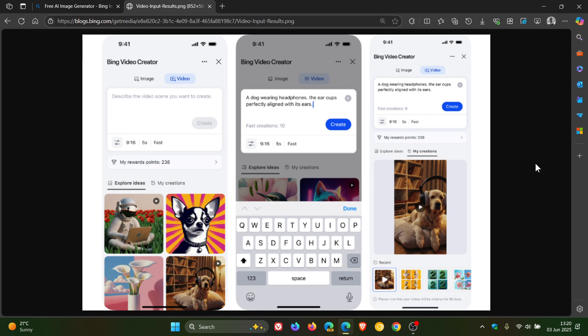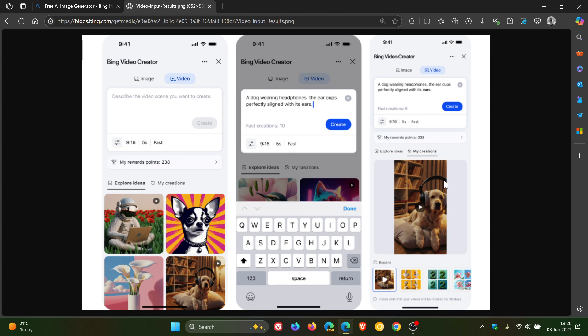Now how this all works basically, to try it, you download the Bing mobile app. You tap the bottom right menu, and then you select Video Creator. And then you type something like create a video of a dog wearing headphones, the ear cups perfectly aligned with the ears. And then obviously once you click on Create, that'll generate that video, and there's your video clip here to the right hand side.